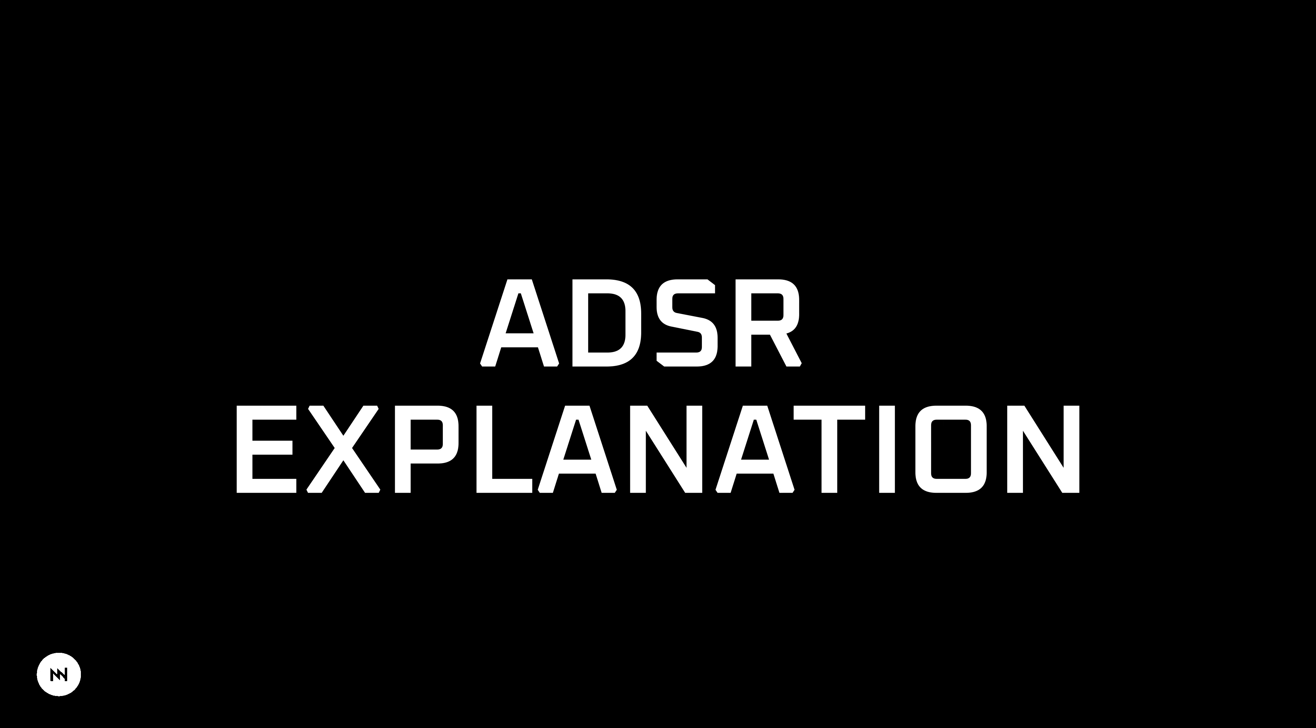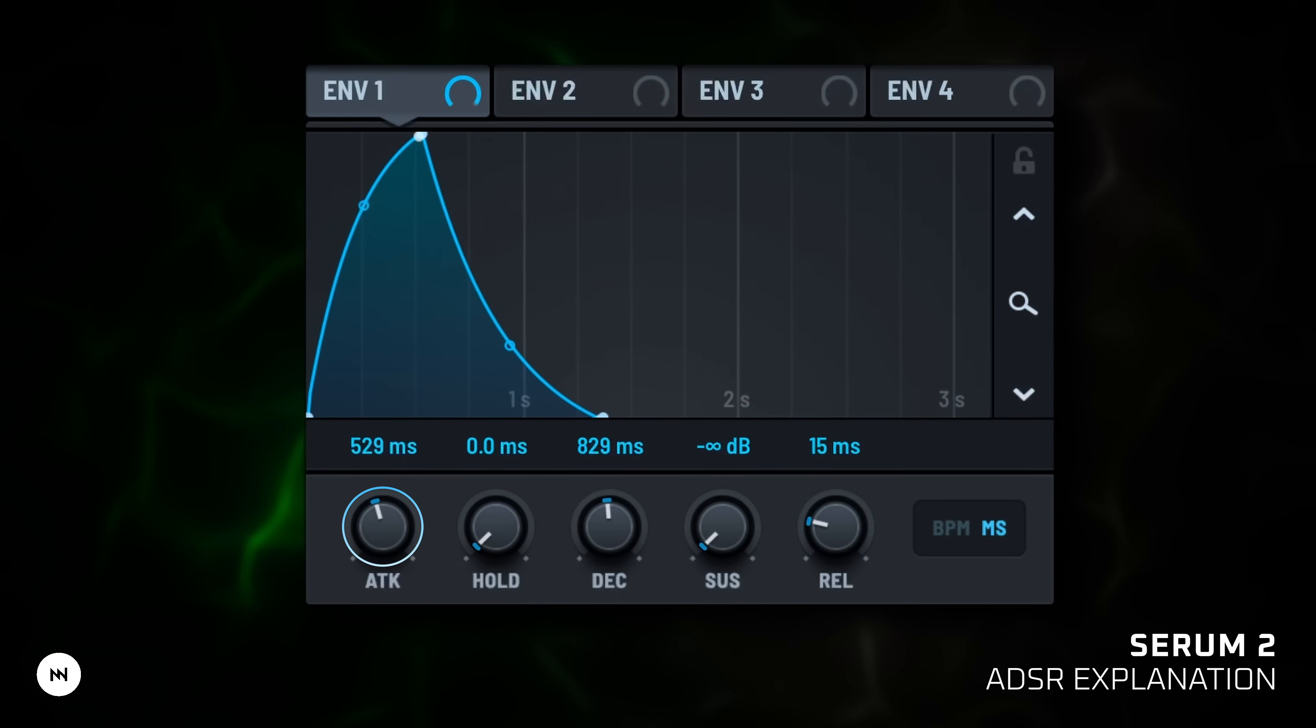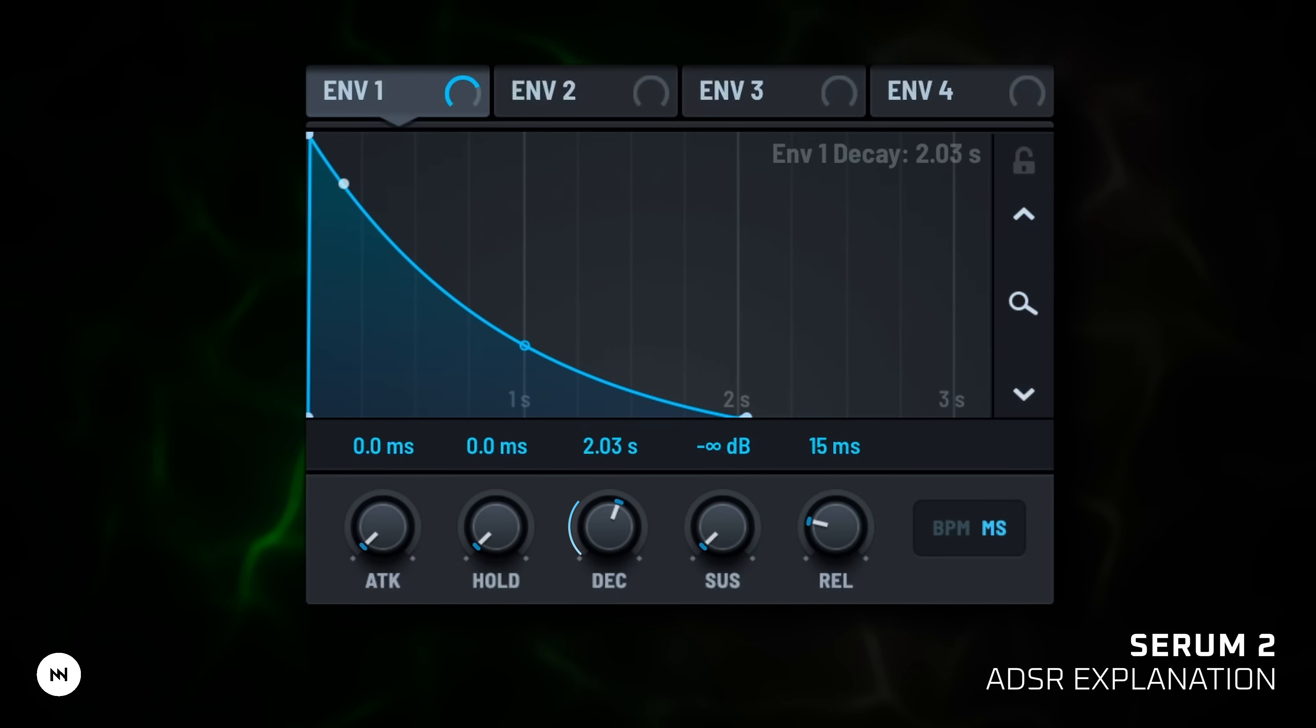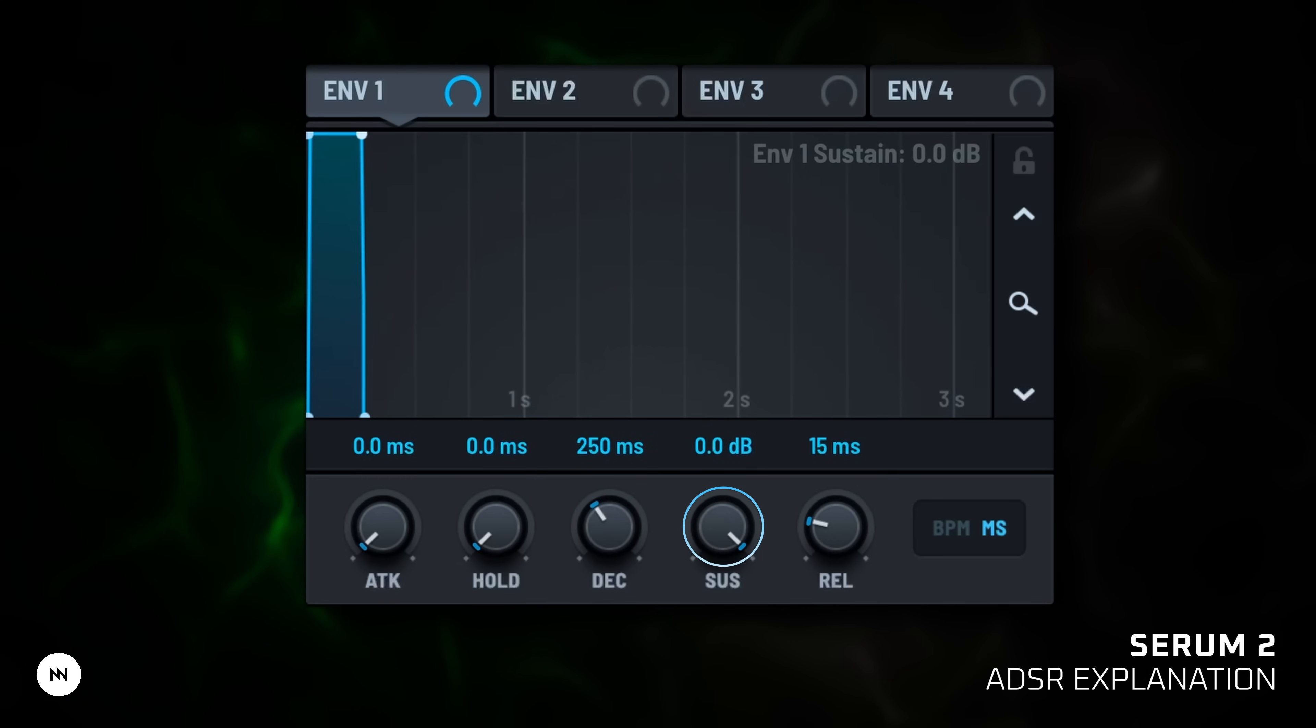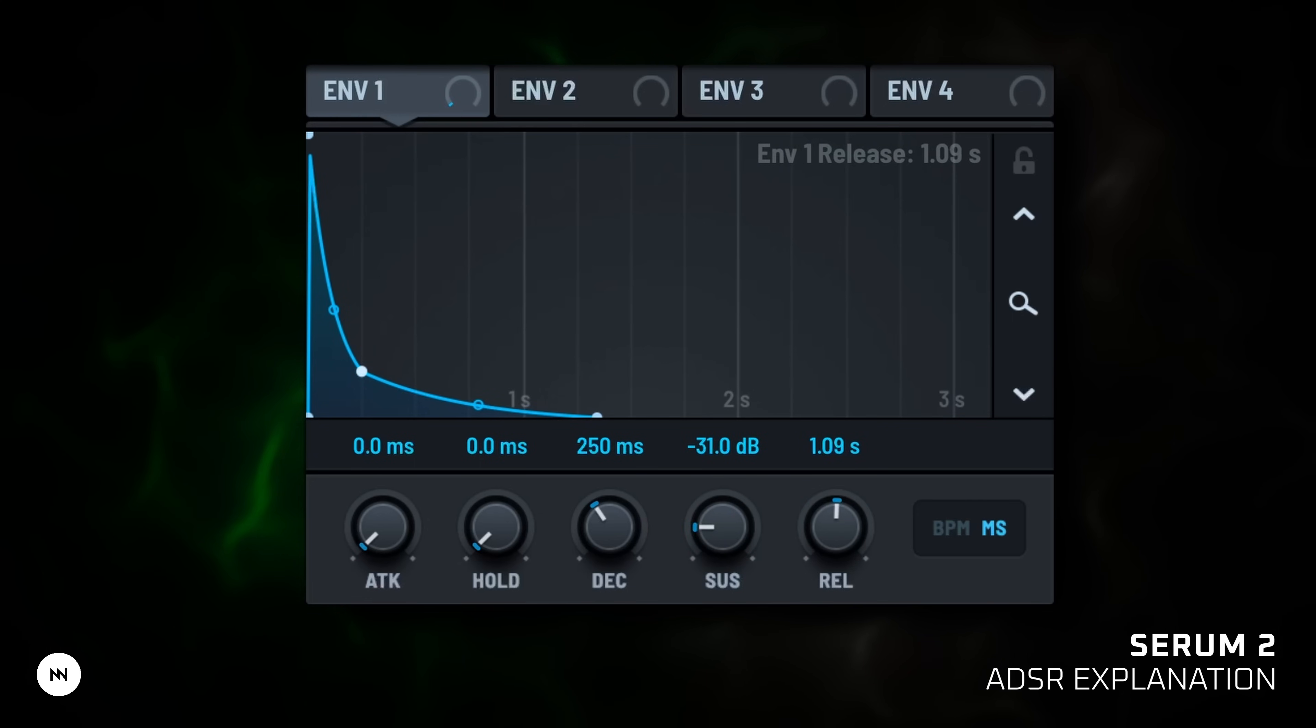Quick ADSR explanation. Attack is how fast the sound fades in after pressing a key. Decay: how long it takes to fall from the peak volume. Sustain: the level held as long as you hold the note. Release: how long it fades out after releasing the key.